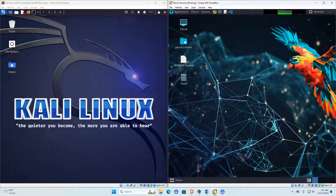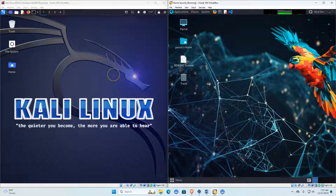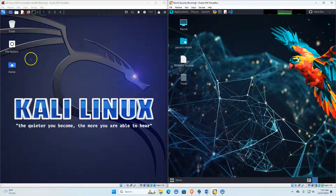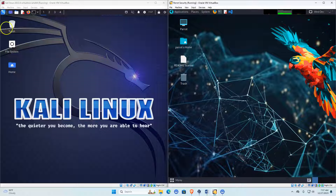What I want to talk about today are the differences between these two that I've found. As you can see, I'm running them side by side. The first thing we're going to look at is Kali Linux, which is over here on the left.